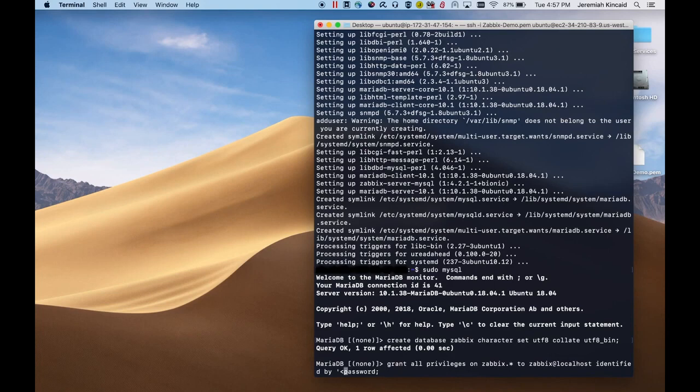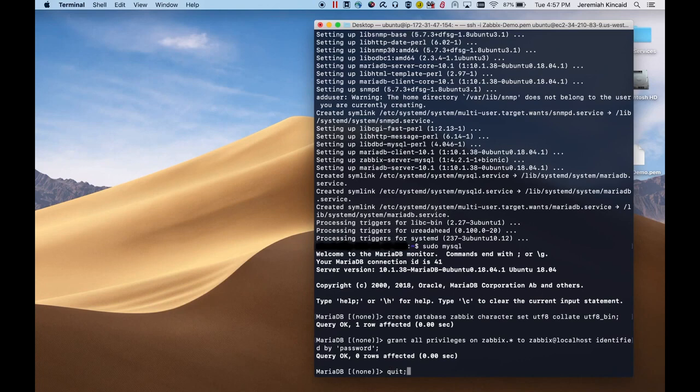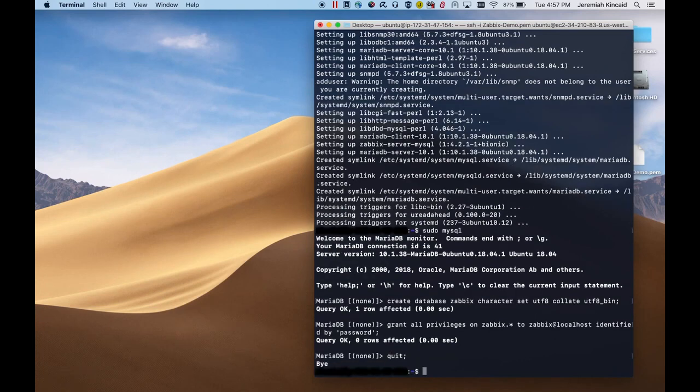And then we'll create a user whose username is Zabbix, and our password in this example, we'll just use password. And now that we've created the database and the user, we can go ahead and exit the MySQL console.